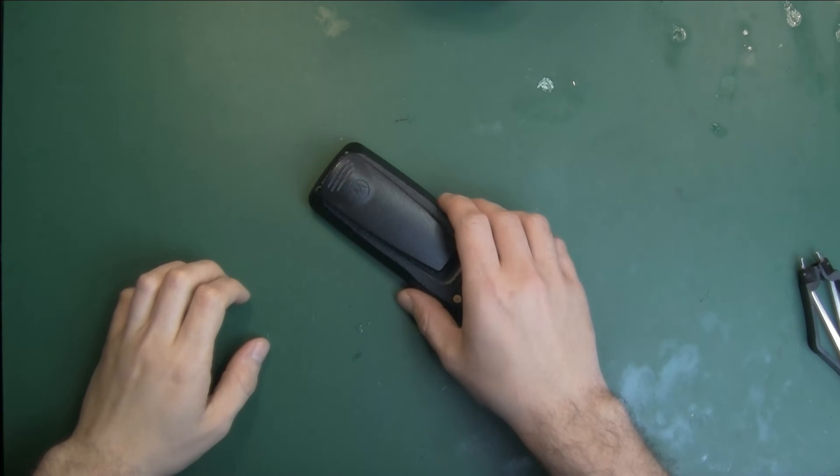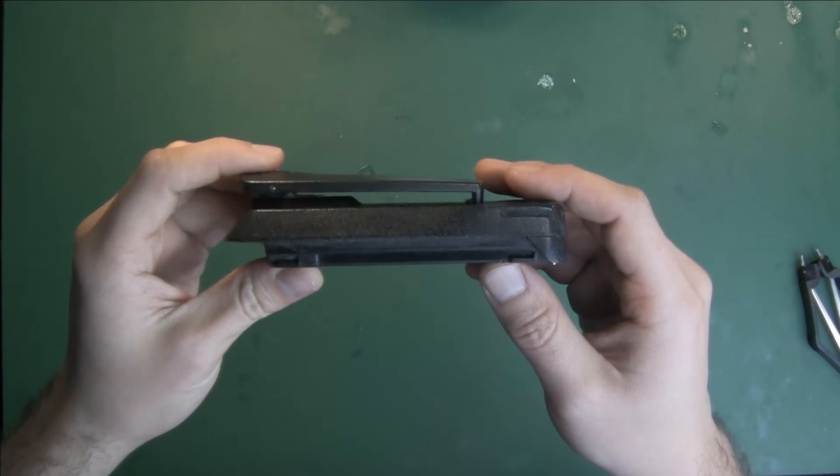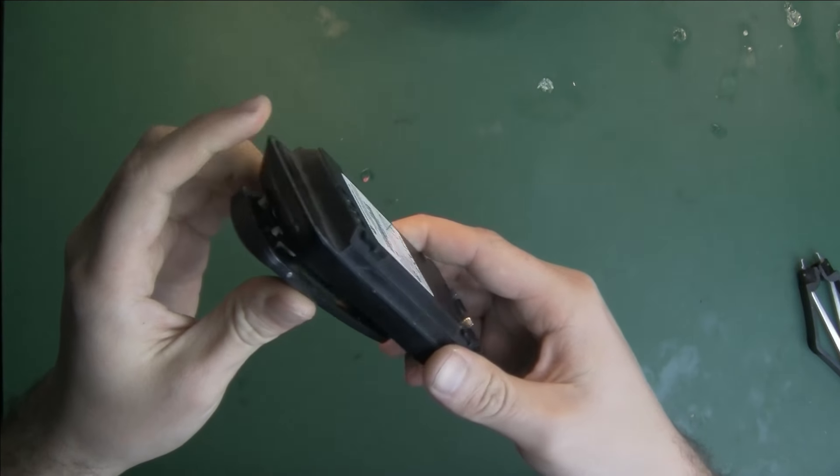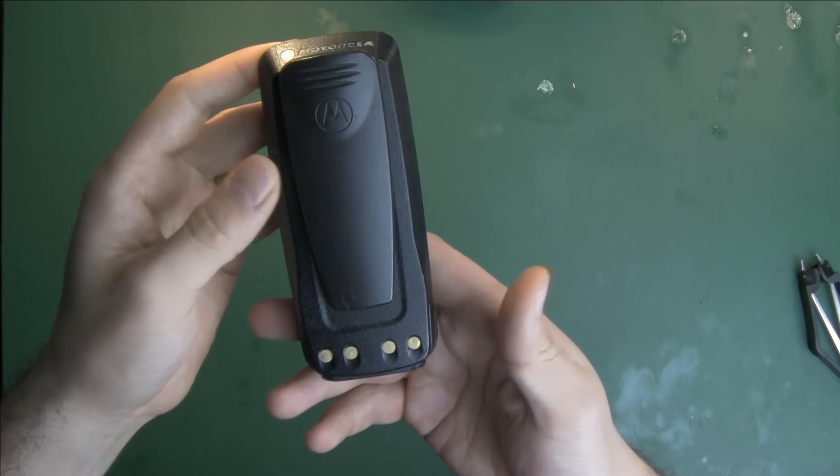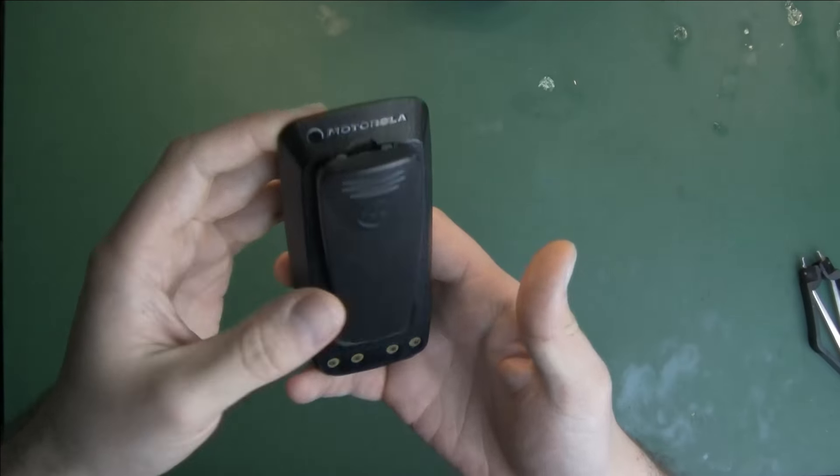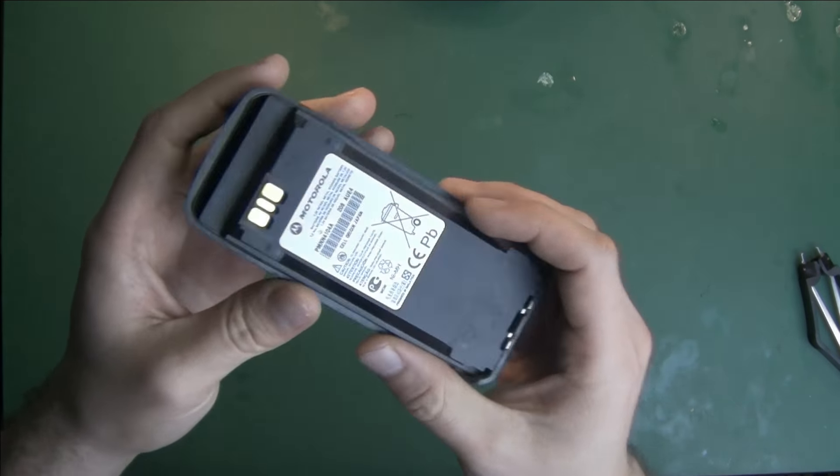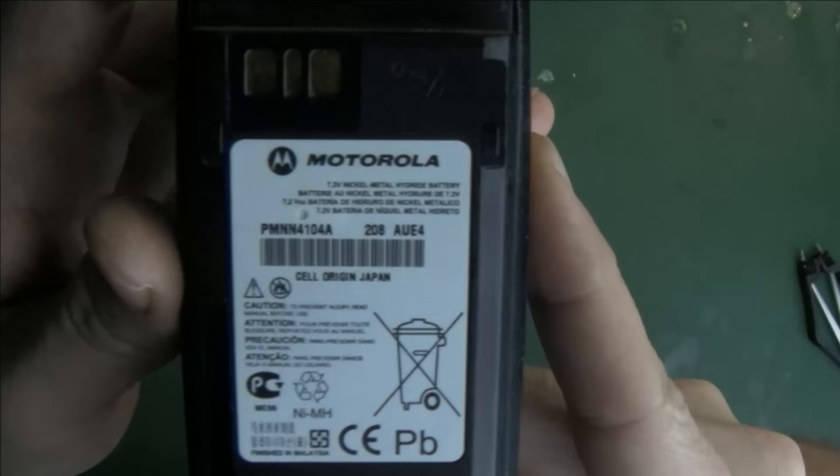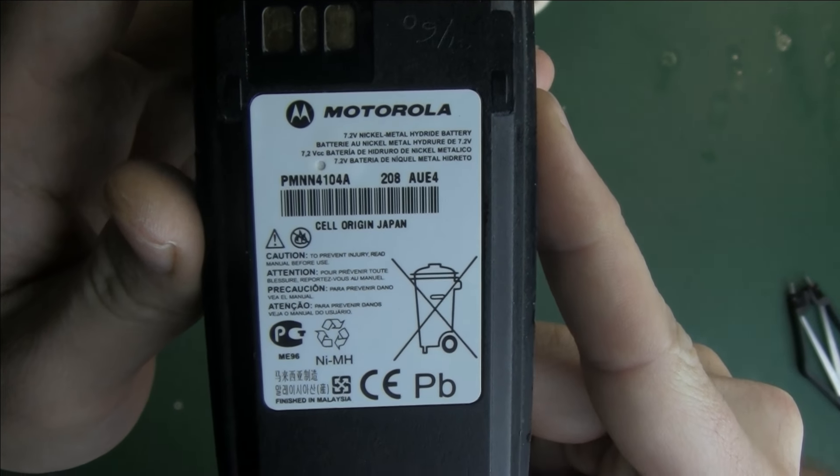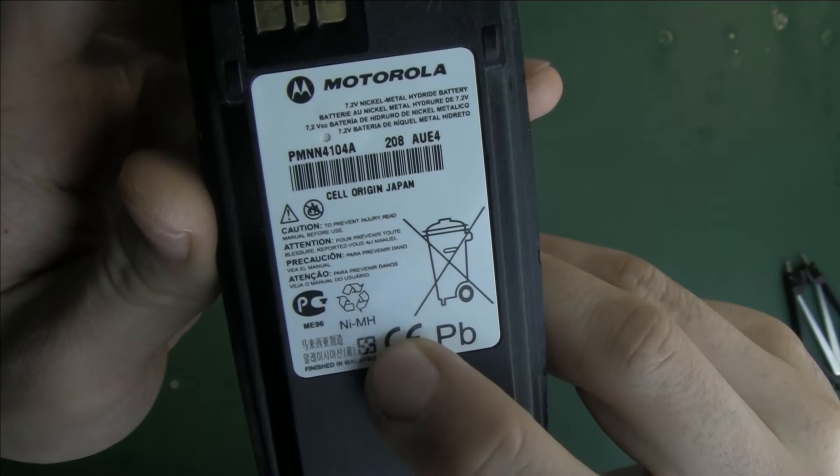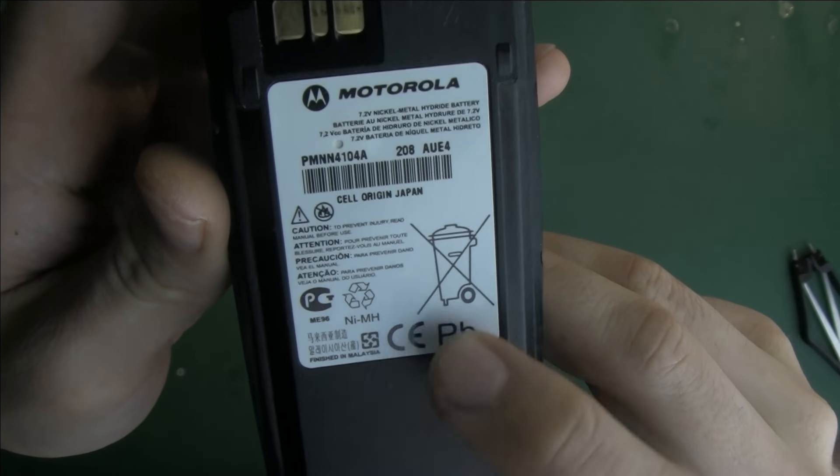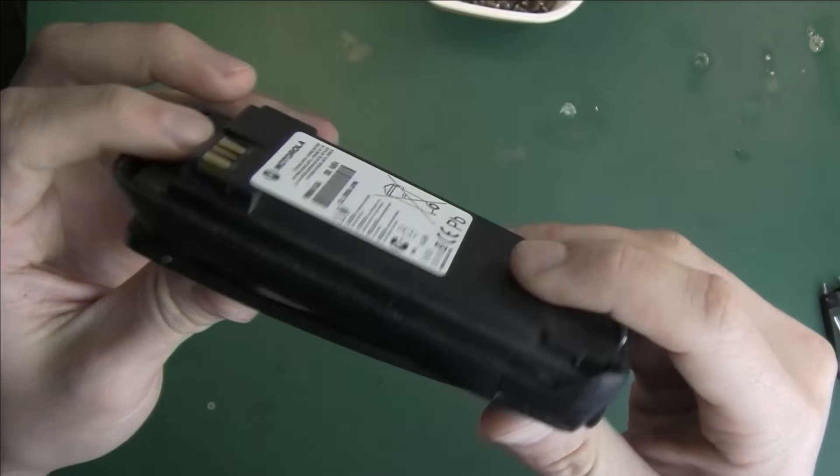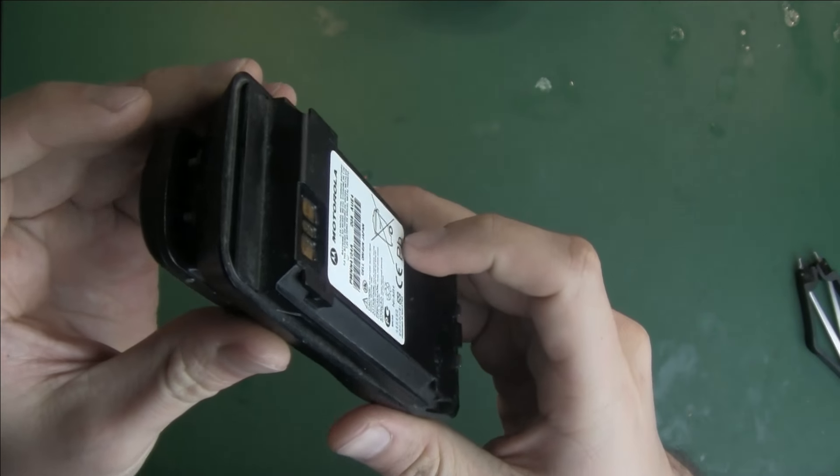Hello guys, today we are going to take a look at this Motorola battery. This is the older type of battery, which is not lithium. This is the old-school battery, nickel metal hydride battery. I saw on AliExpress replacement, but I'm not sure about the quality of the cells used inside.